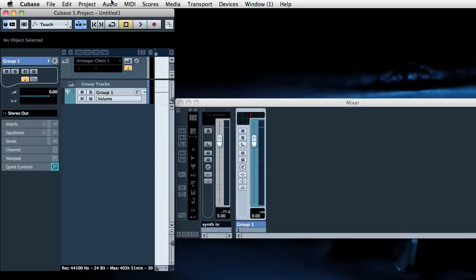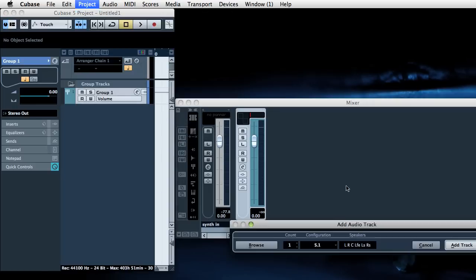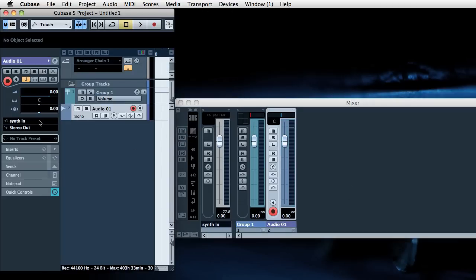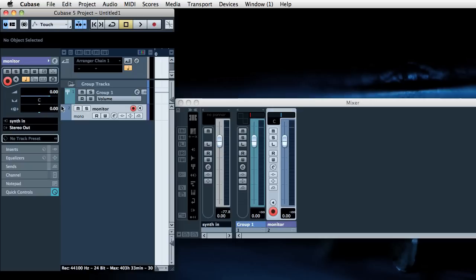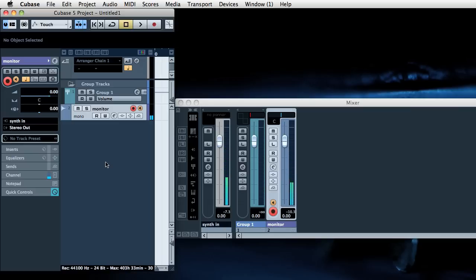Okay so first off we're going to add a mono audio track which is simply going to route the synth into Cubase so we can hear it. Monitor. And we'll enable the listen button. This is literally going to have the synth in to the stereo out so we can hear what's happening. And if you wanted to record the audio at some point this is obviously how you do that too. So if I just trigger the synth manually, we've got audio coming in there.